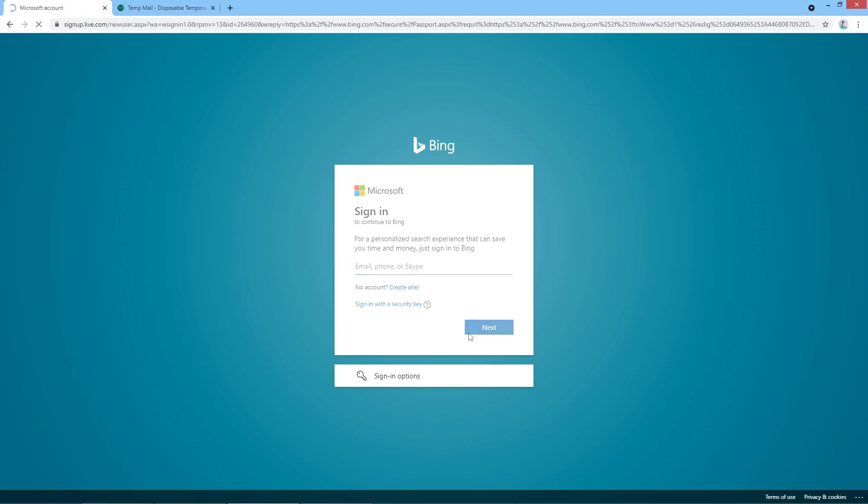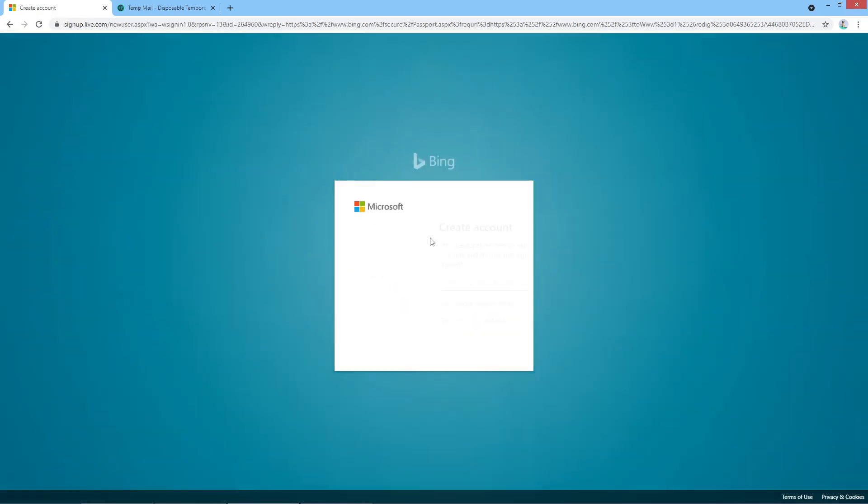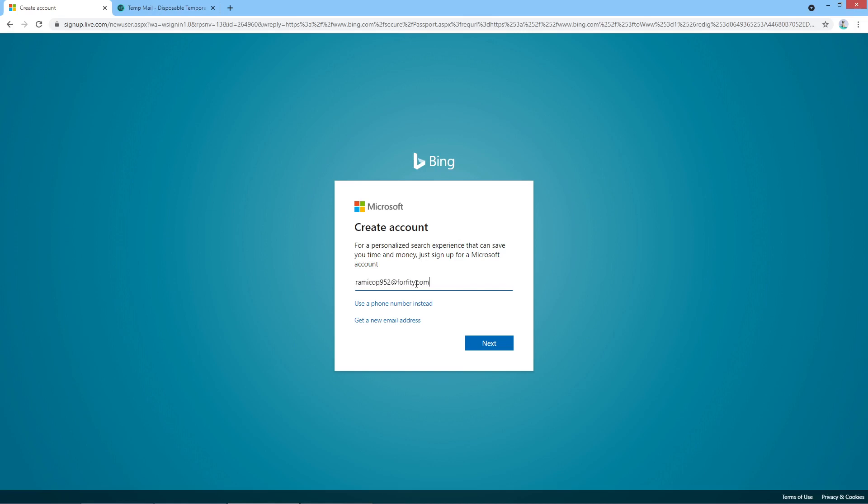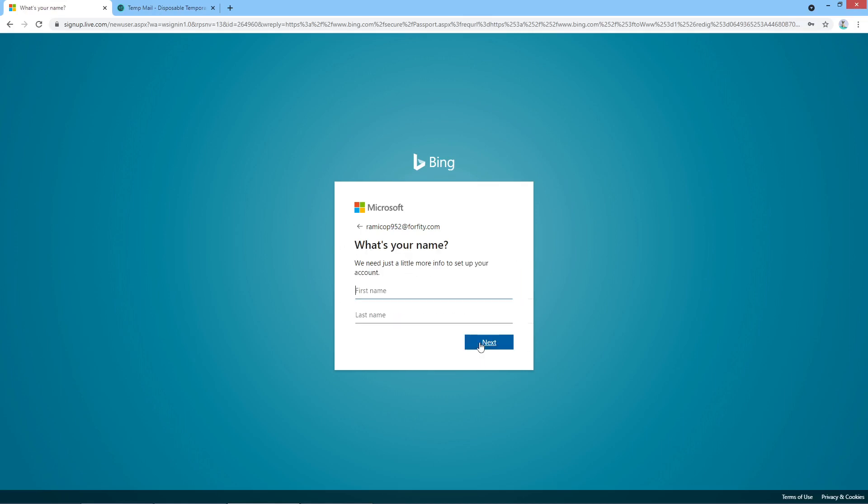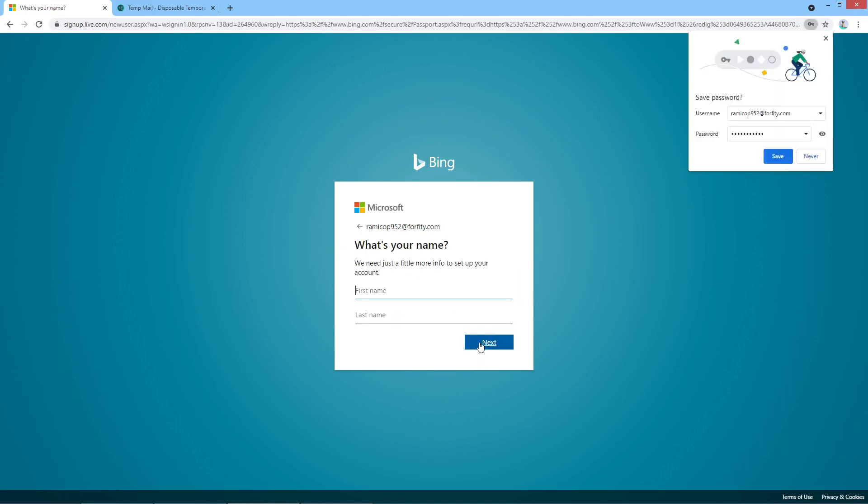We can't sign up because we don't have an account, and I will just copy paste my email and click next. I need to create a password, so I'll type, I don't know, all right. What's your name?